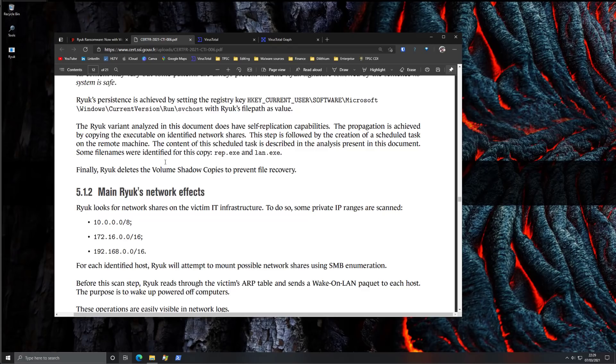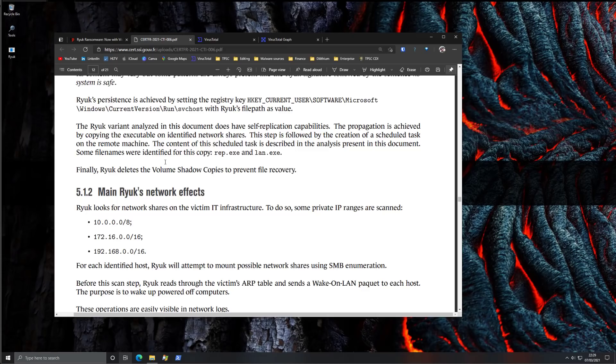So 10.0.0, 172.16, 192.168 - these are very common local ranges of IP addresses and what Ryuk is going to do is it's going to look for any network drives, system locations that can be found in these address ranges and promptly start to encrypt them.